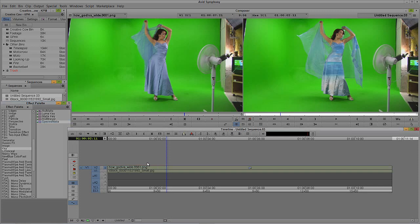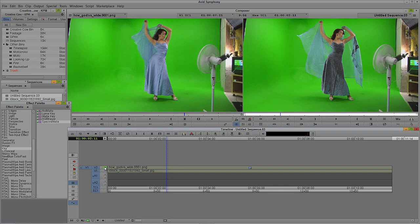I'm going to take Spectra Mat and drag it right over onto the Lady Godiva shot. As soon as I do, you can start to see through to the beach beneath her. Now I'm just going to solo this track because I don't want to see any of the beach until I'm actually ready to place her. You're also going to see that right now I'm seeing black through her dress and part of her shawl. I'm just going to step into effects mode on the keyboard — the shortcut on my keyboard for effects mode is Shift and Y. If you don't have it mapped, you can find it at the bottom of the composer window.